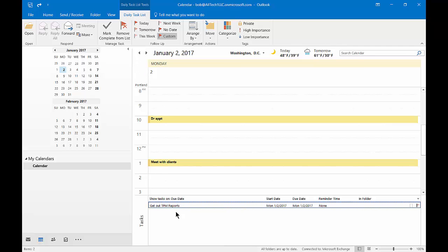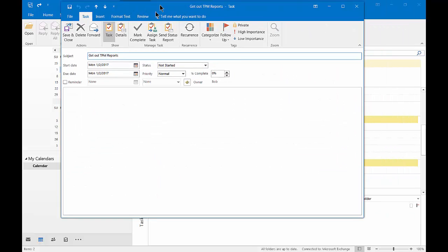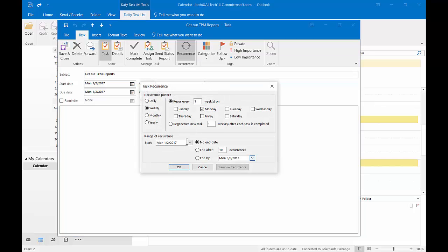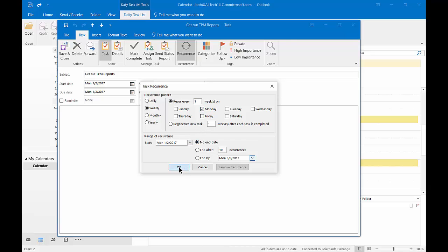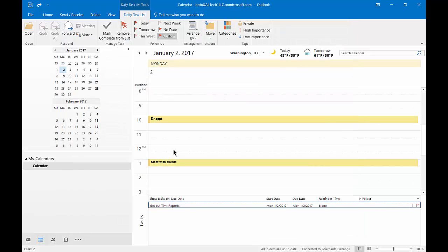If we double click on it, it shows up as a task. And from here we can make it a recurring type of a thing. And let's go ahead and make it so it recurs every Monday with no end in sight. And so now we can go ahead and click save. And it'll show up on every Monday.